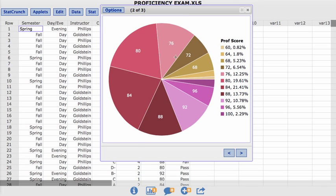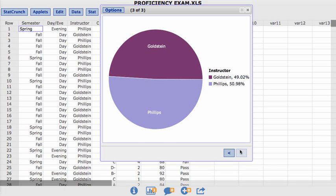Now I have a breakdown of their proficiency scores. So I see the proficiency scores and the percentage that goes along with it. And then finally, I can see the breakdown of students relative to their instructor. It looks like 50.98% of students had Phillips, while 49.02 had Goldstein.